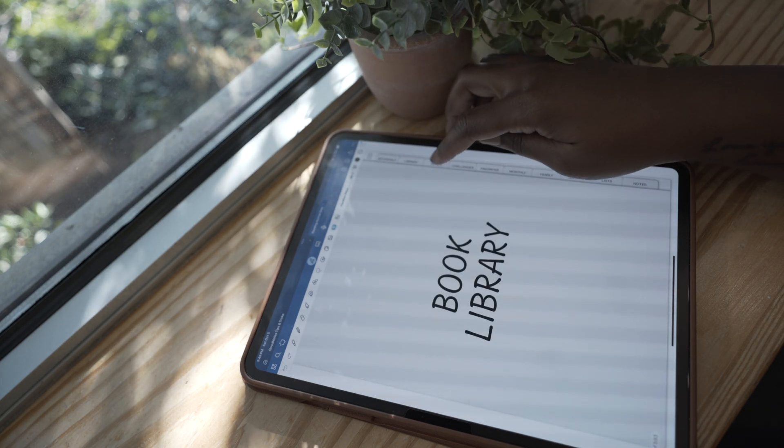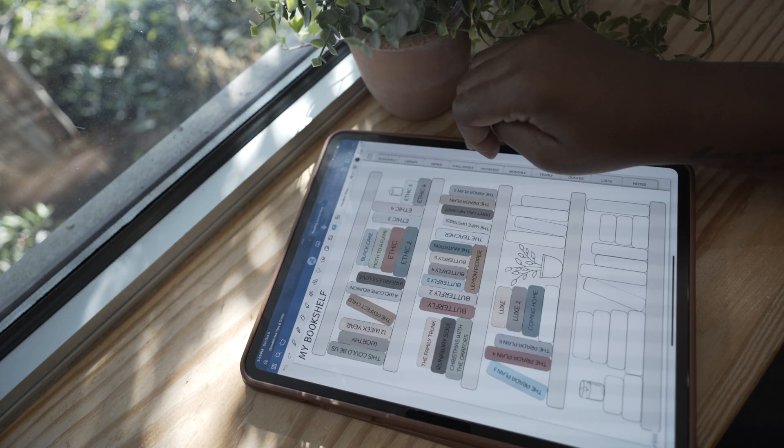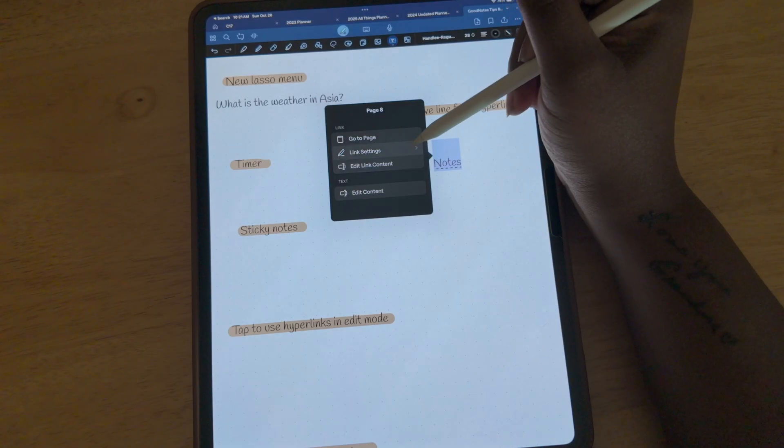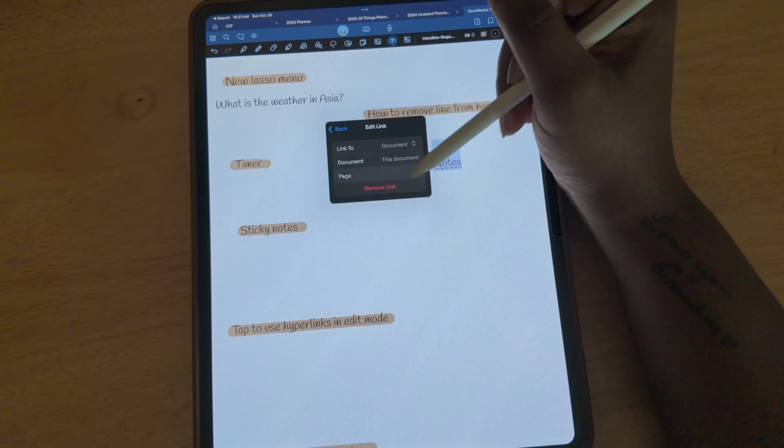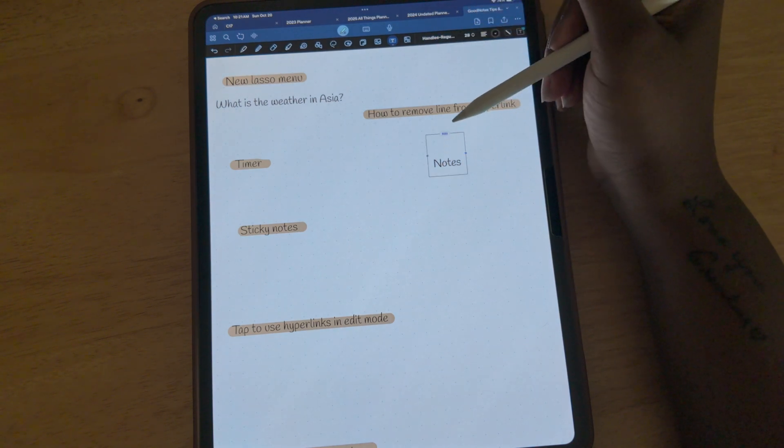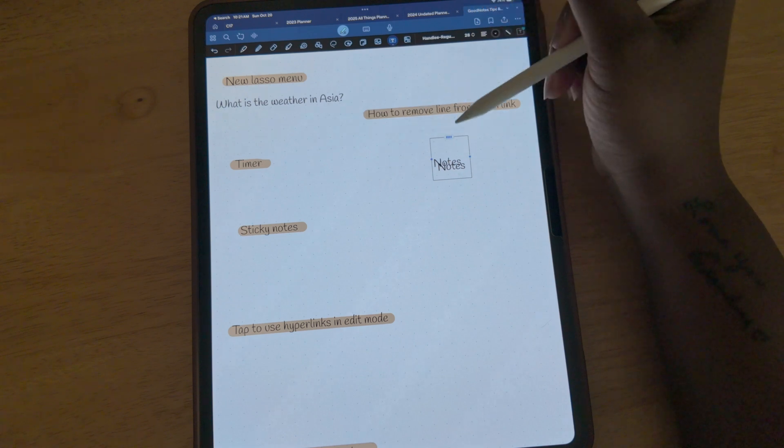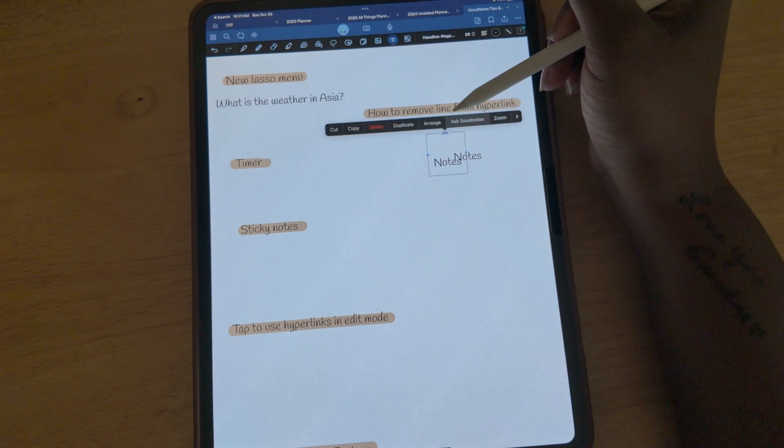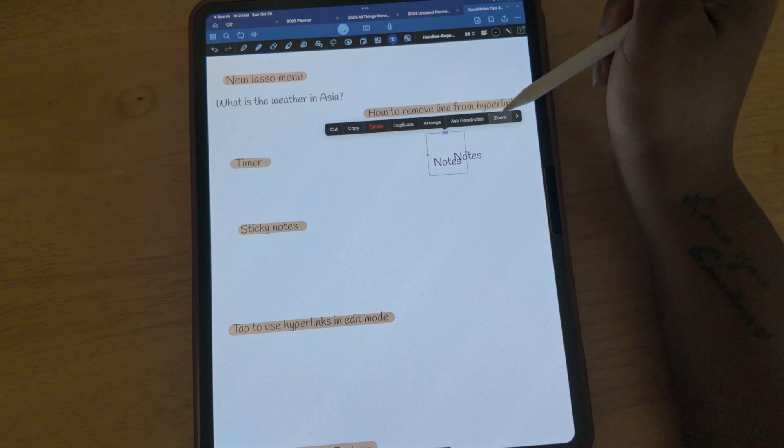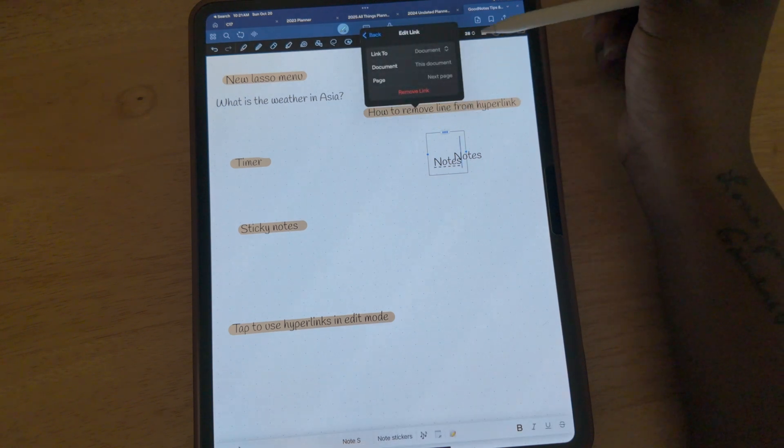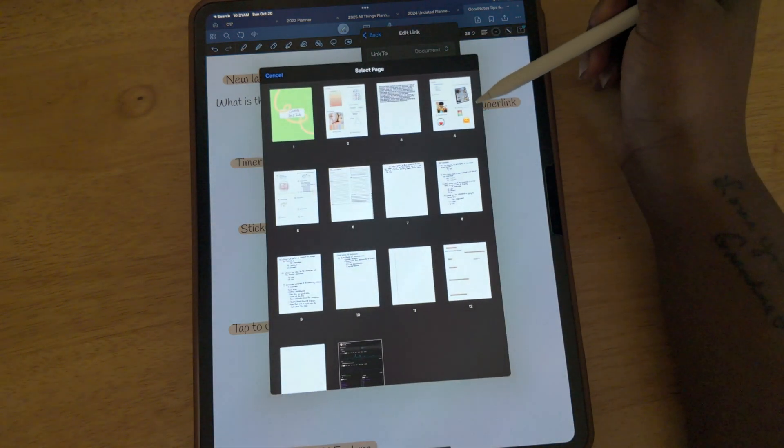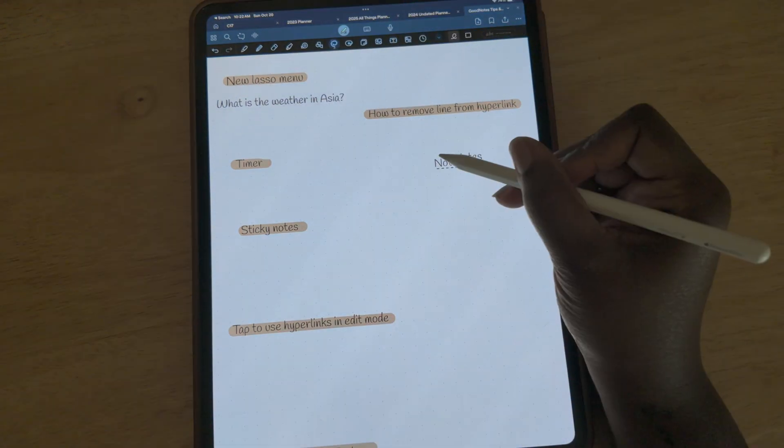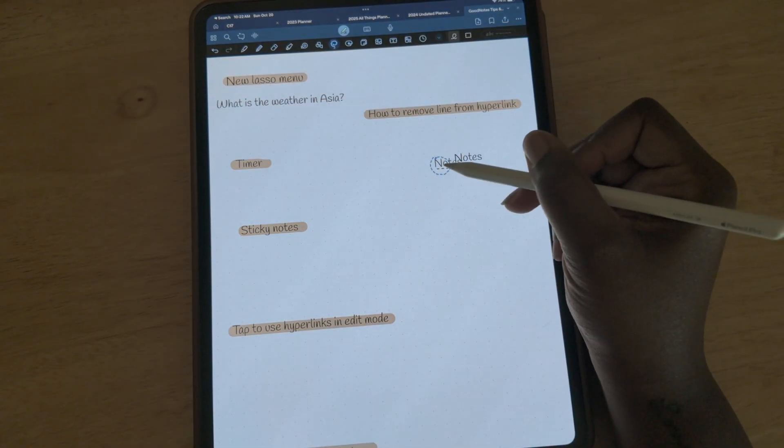This last tip is how to remove the dotted line from your hyperlinks. There's not really a way to remove it, but there's a workaround. Once you have the text that you want to hyperlink, the first thing you want to do is duplicate that text - you want to make sure that you have two copies of it. You're going to hyperlink one of the text, so I have Notes here. I'm going to hyperlink one Note and one Note is going to remain unhyperlinked. If you haven't hyperlinked in GoodNotes, I have a whole video that I'll link below to show you how to do the steps for hyperlinking.